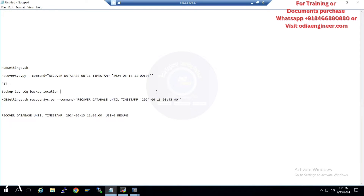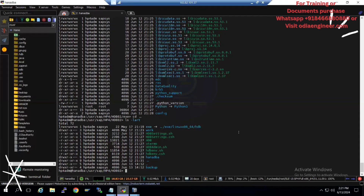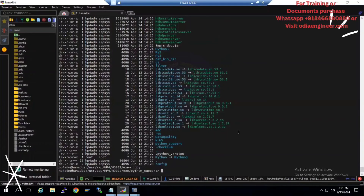If you want to go from one source system to another, and you're doing point-in-time recovery, also copy the log files — it's very important. If you don't copy the logs and don't recreate the backup catalog, your recovery will fail. Now I'll navigate: go inside cd-exe, then inside the Python directory, and type cdpy — it's under Python support.